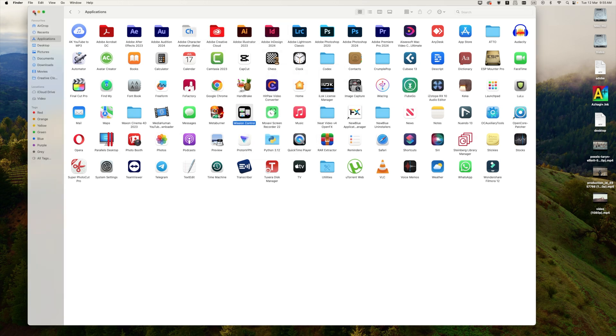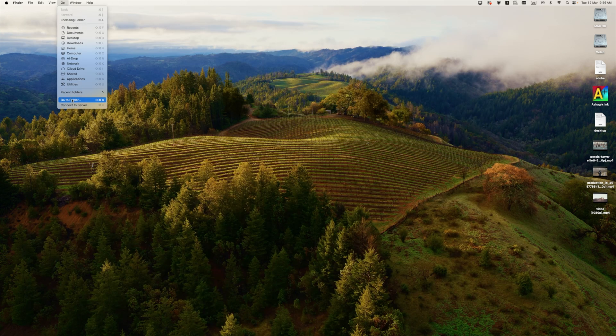You can close this folder now. There are some configuration files that are left behind. Let's remove them.